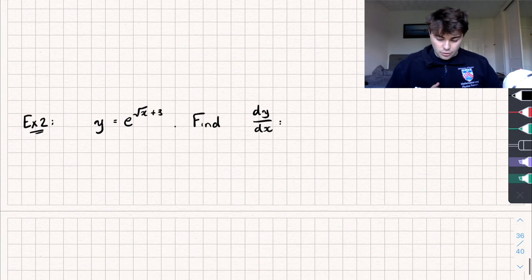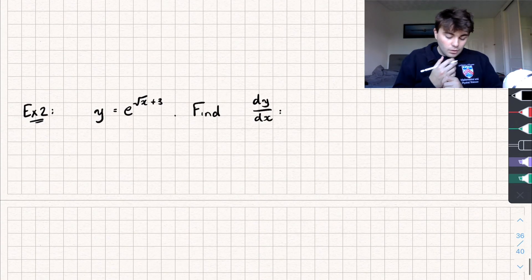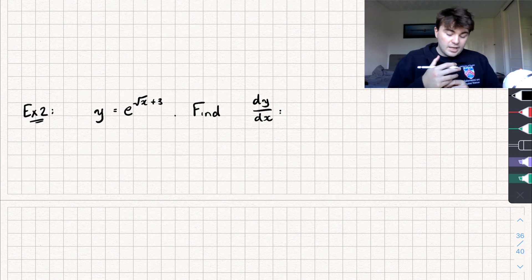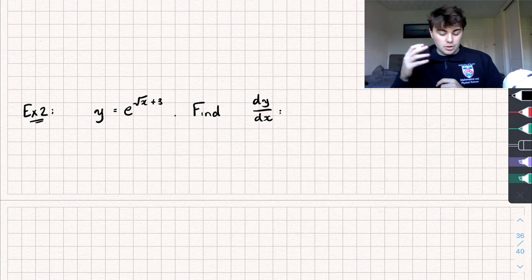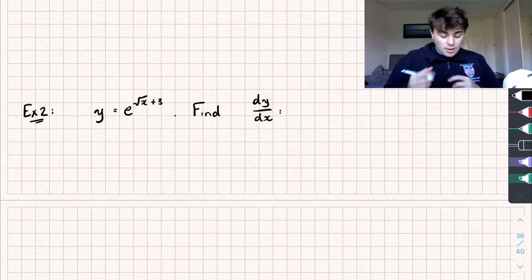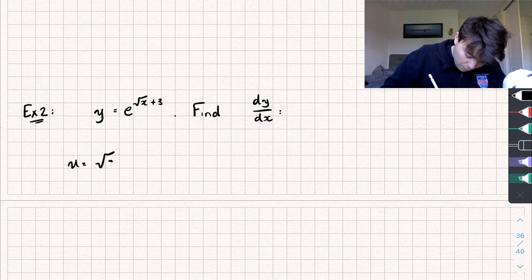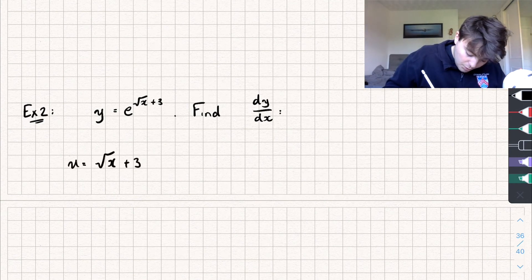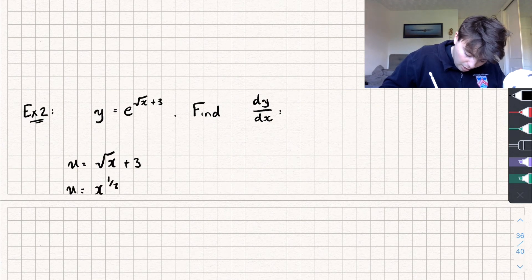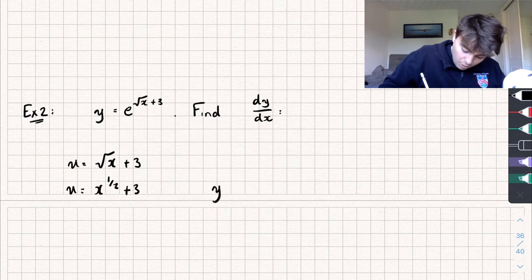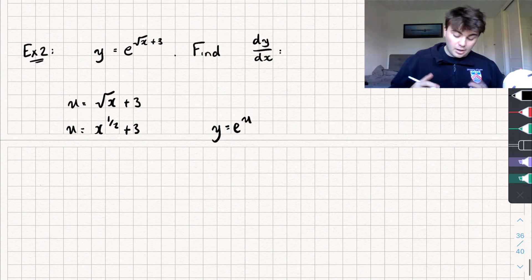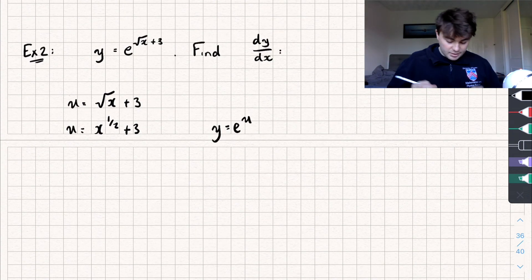Let's look at question two — we've got y equals e to the power of the square root of x plus 3. In this example my u is going to be equal to the square root of x plus 3, which we can write as u equals x to the power of a half plus 3, and our y is now going to be equal to e to the u.